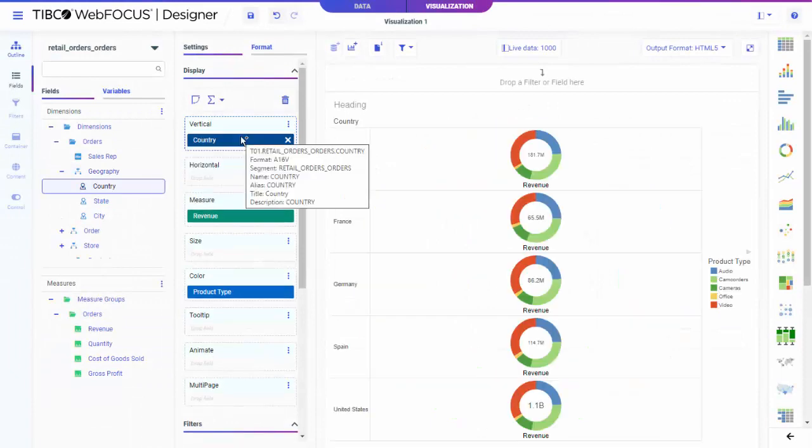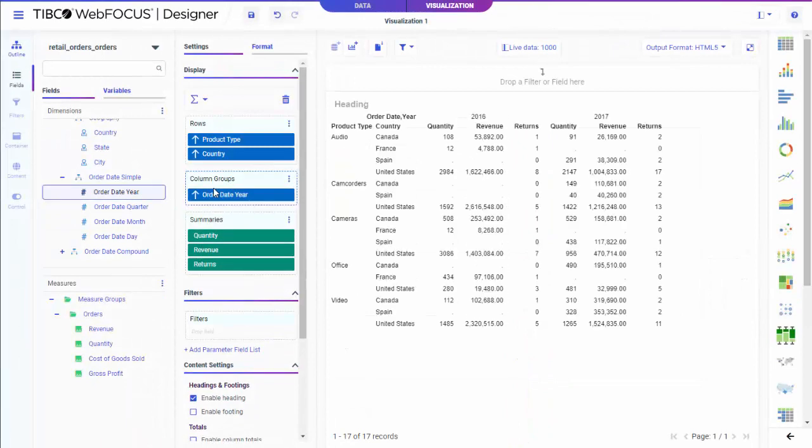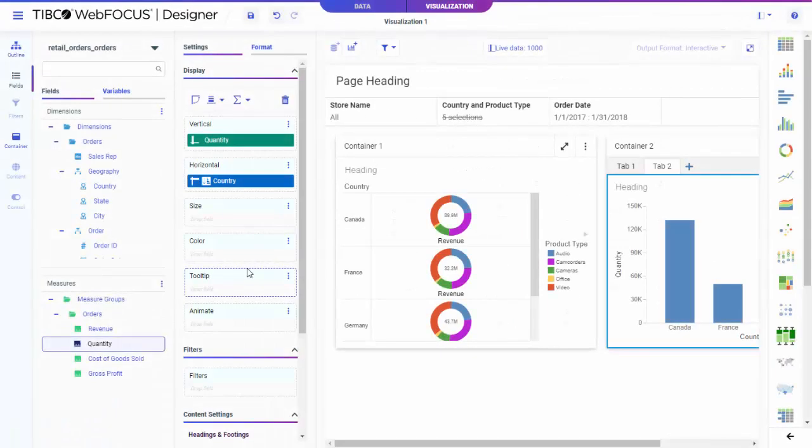Charts let you deliver your data story with visual punch. Reports allow you to present more granular data in an easy-to-navigate format. Pages let you assemble content together to create data stories.